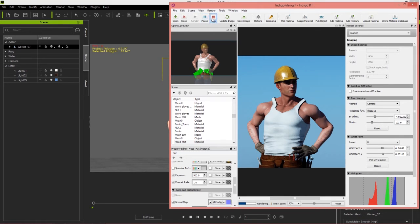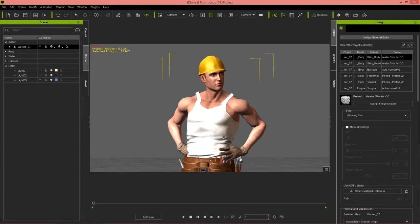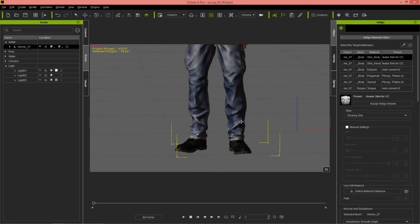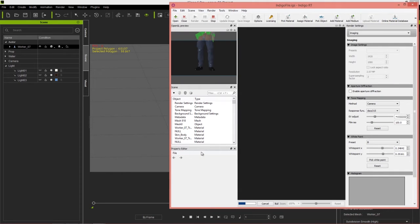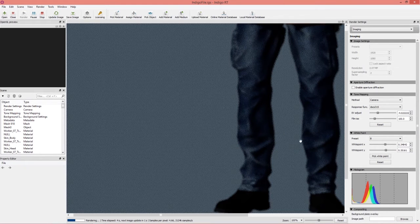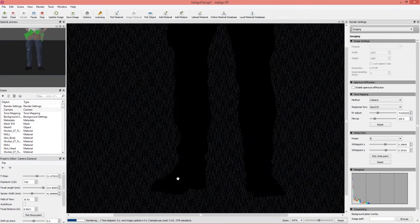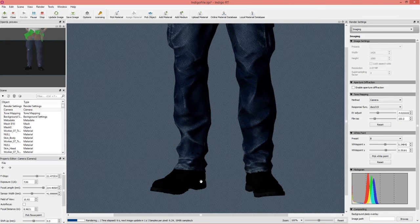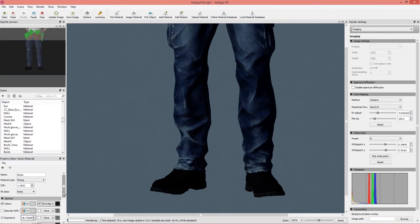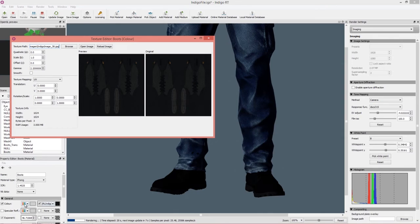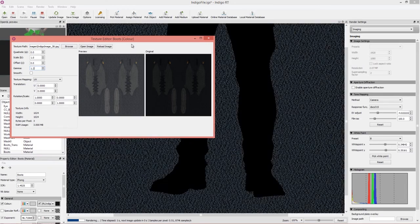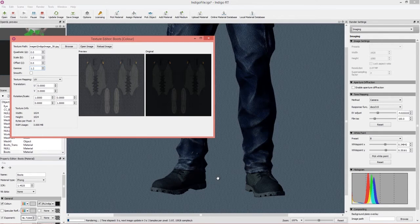Let's talk about the shoes, because they're a challenge on this character. If everything seems out of focus, go to Camera and pick focus point on the shoes — that's a quick solution to get everything back in focus. The problem with the shoes is we can't really see the detail we can in iClone. Pick the shoe material, go into Material B Boots, and load up the texture map for the color — it's quite dark. We can lighten it by changing the Gamma value to something like 1.2, which will lighten it up so we can see the nice details on the shoes.